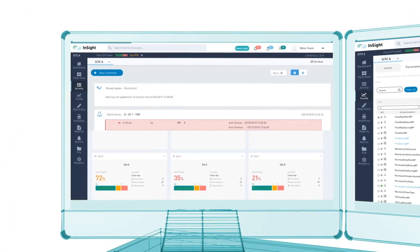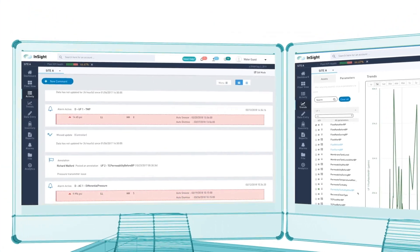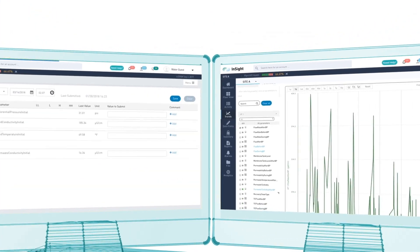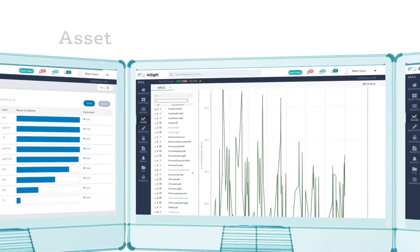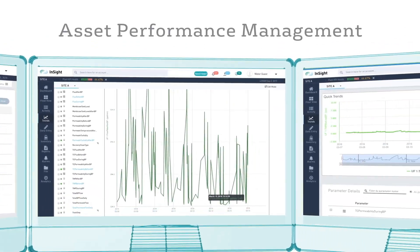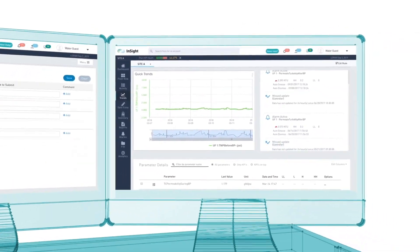InSight, asset performance management solution for water professionals, can help transform your operations.